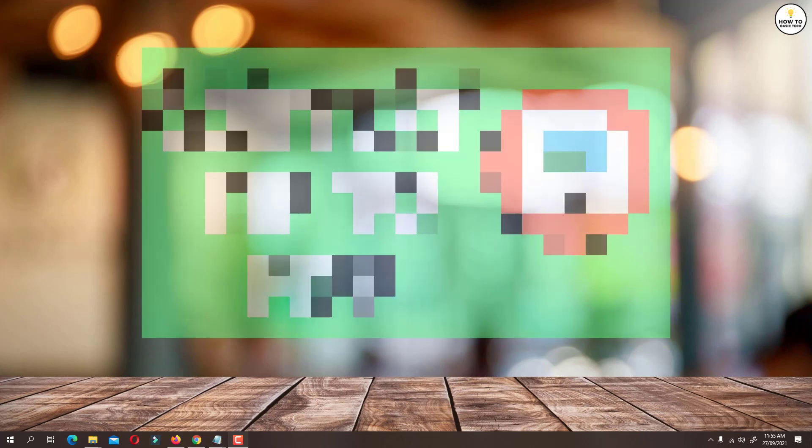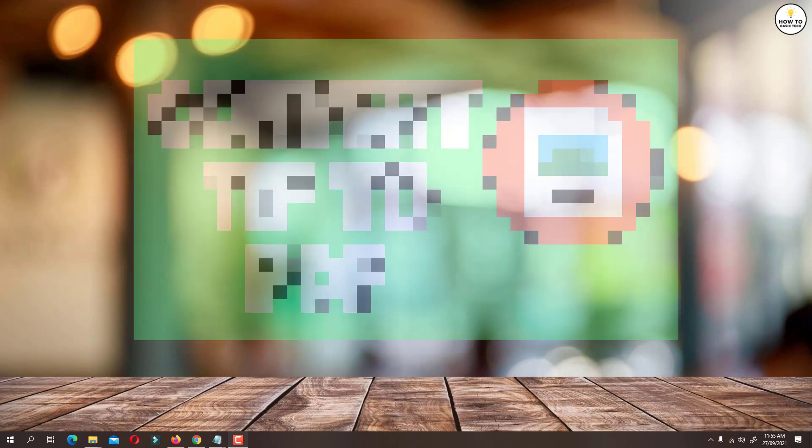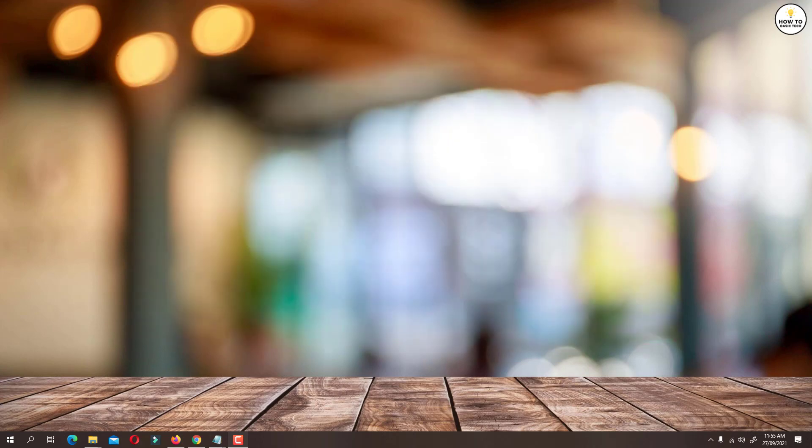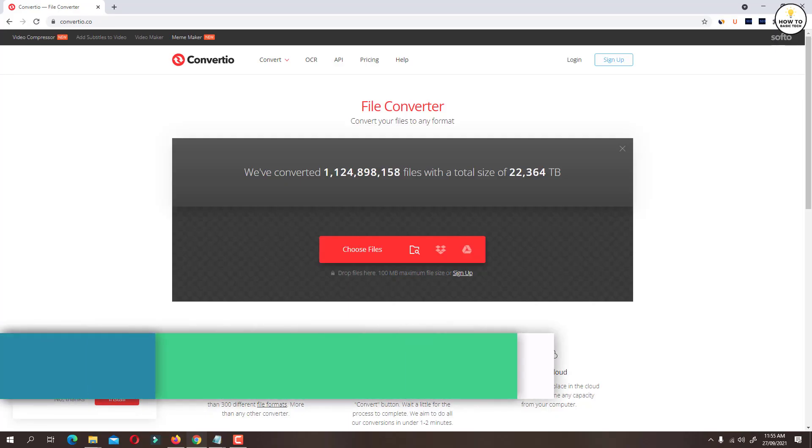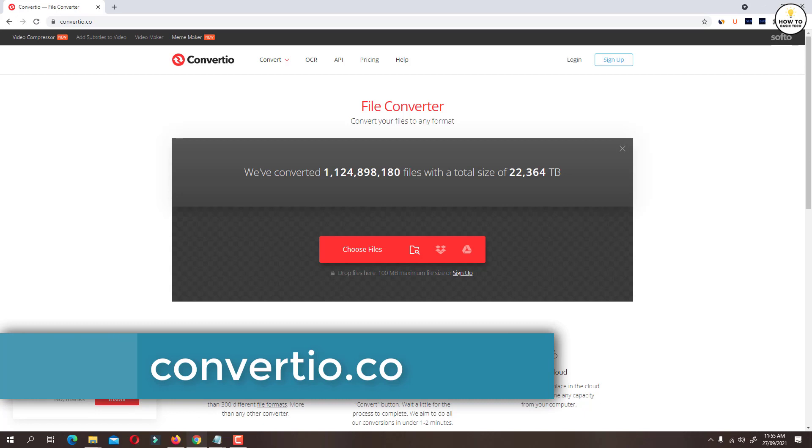To convert TIFF file to PDF document, we are going to use online PDF converter website. Open browser and go to convertio.co website. You will find a link to the website in the description section.